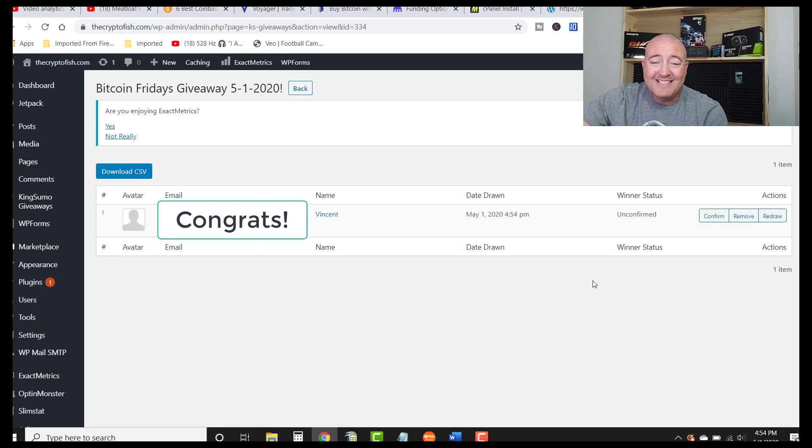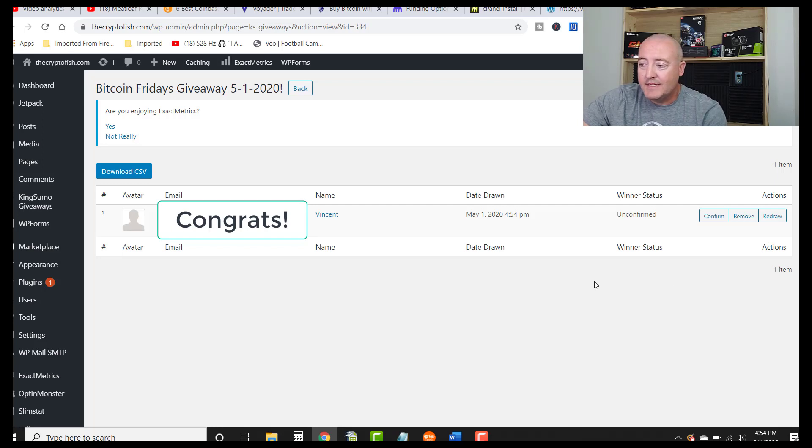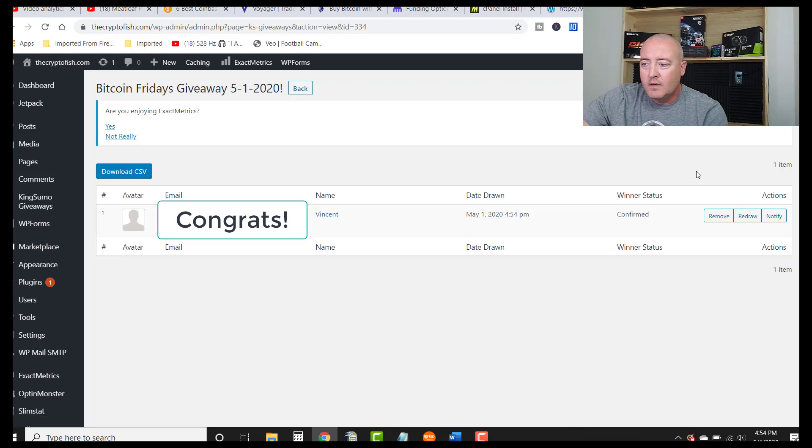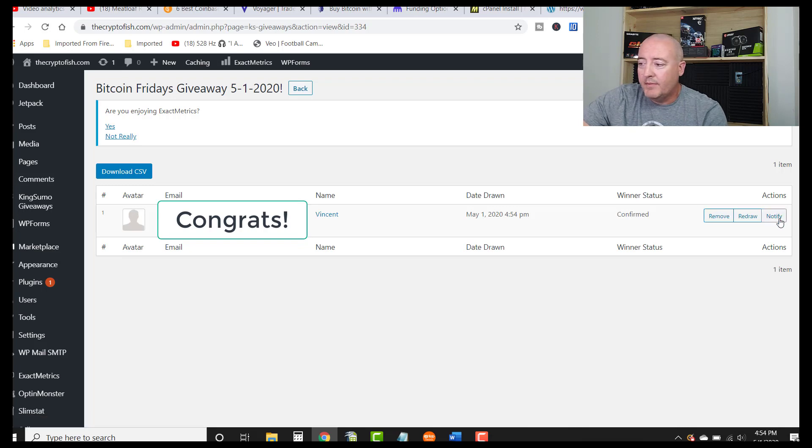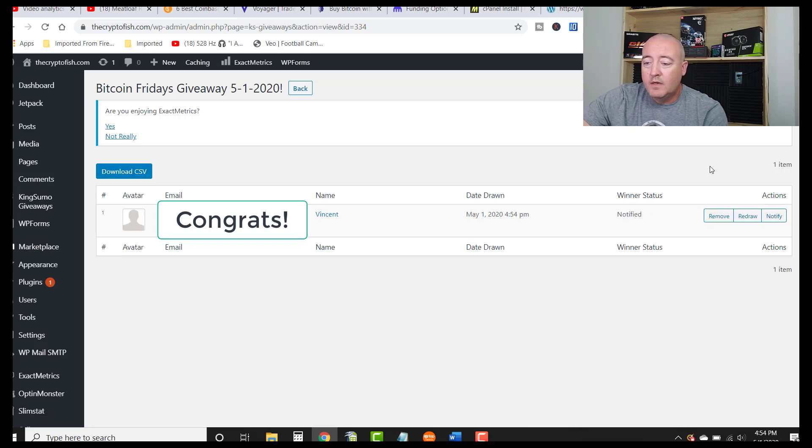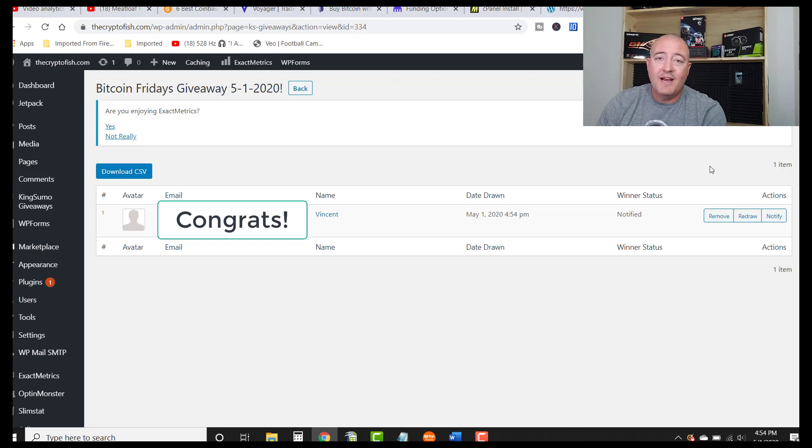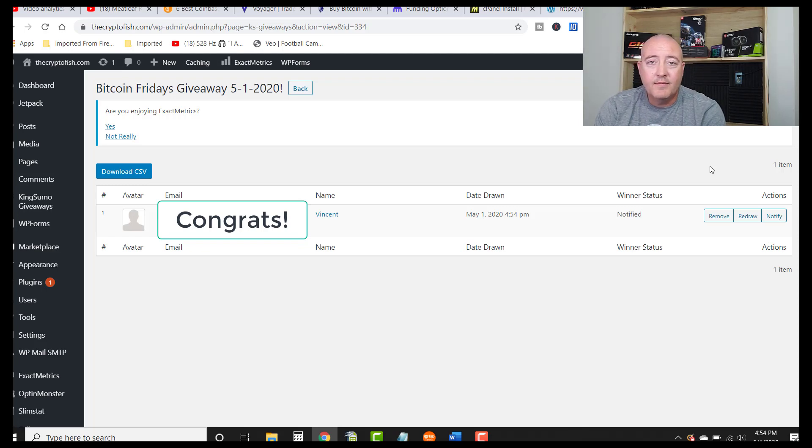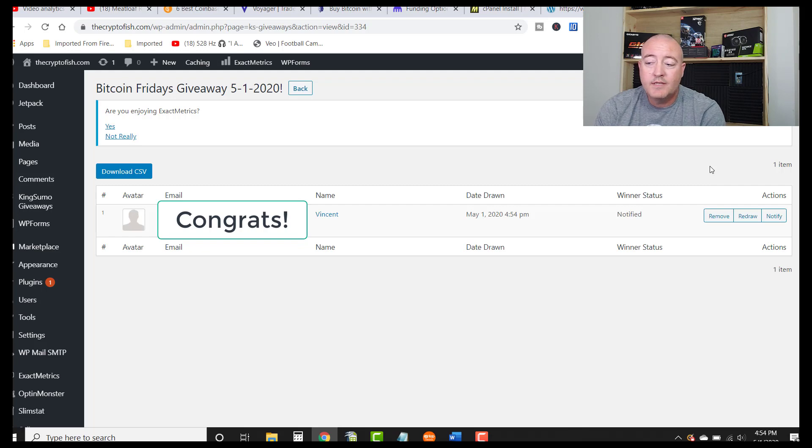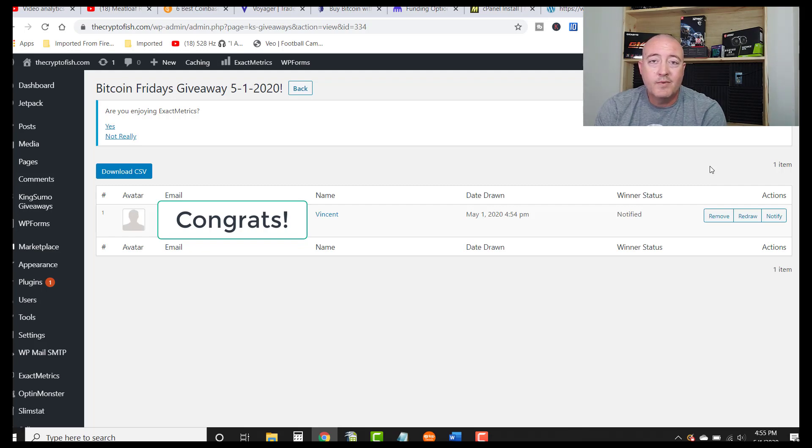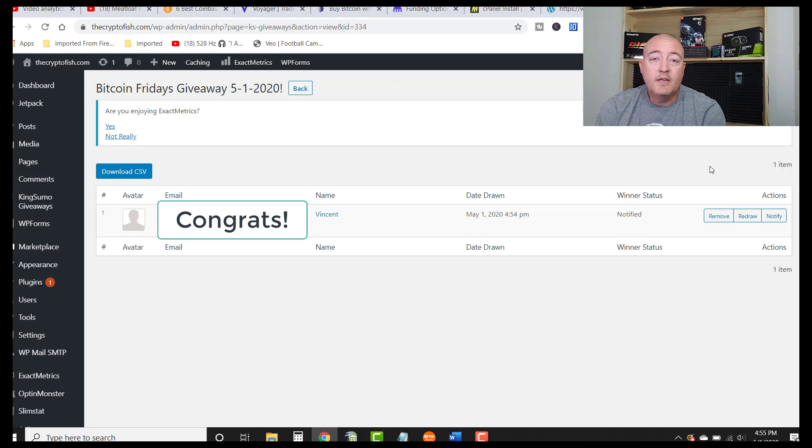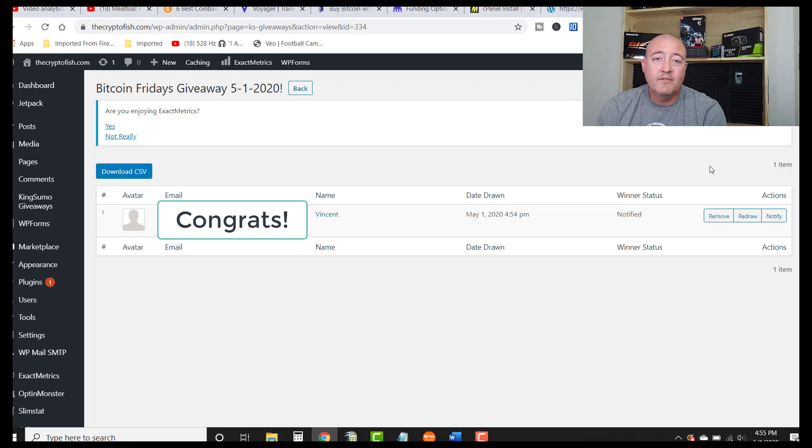All right, so we have Vincent. Congratulations Vincent. Let me go ahead and confirm Vincent. All right Vincent, you have been confirmed. Let me go ahead and notify Vincent. All right, so Vincent you have been notified. Be on the lookout for an email from me. Just respond to it with your Bitcoin wallet address and I will send this week's Bitcoin Friday's winnings right on over to you. I want to thank you for playing this week Vincent. I want to thank every one of you guys for playing. I really appreciate it.